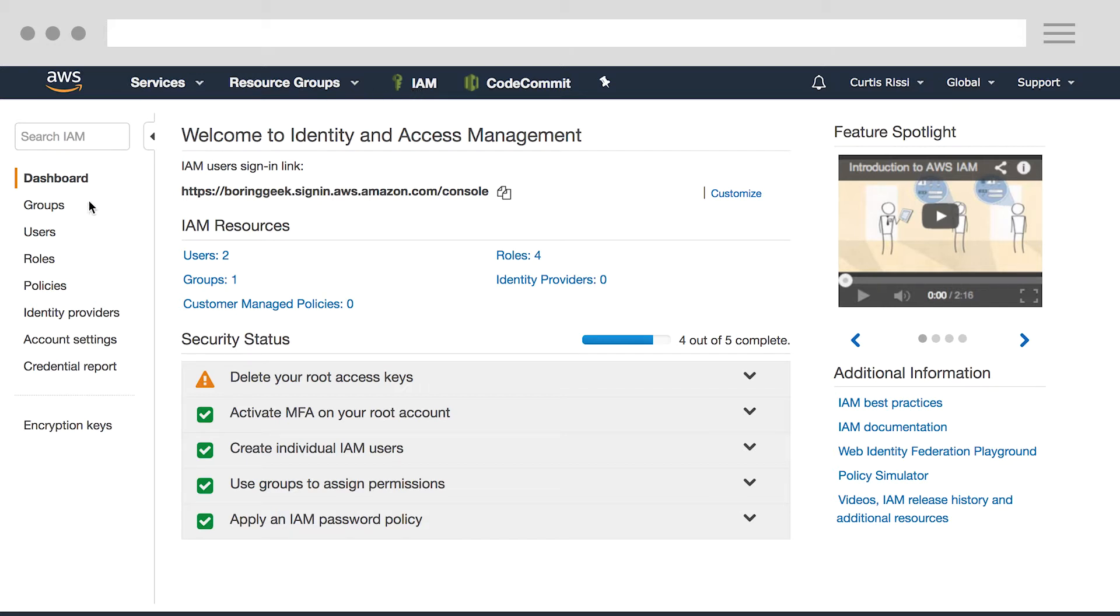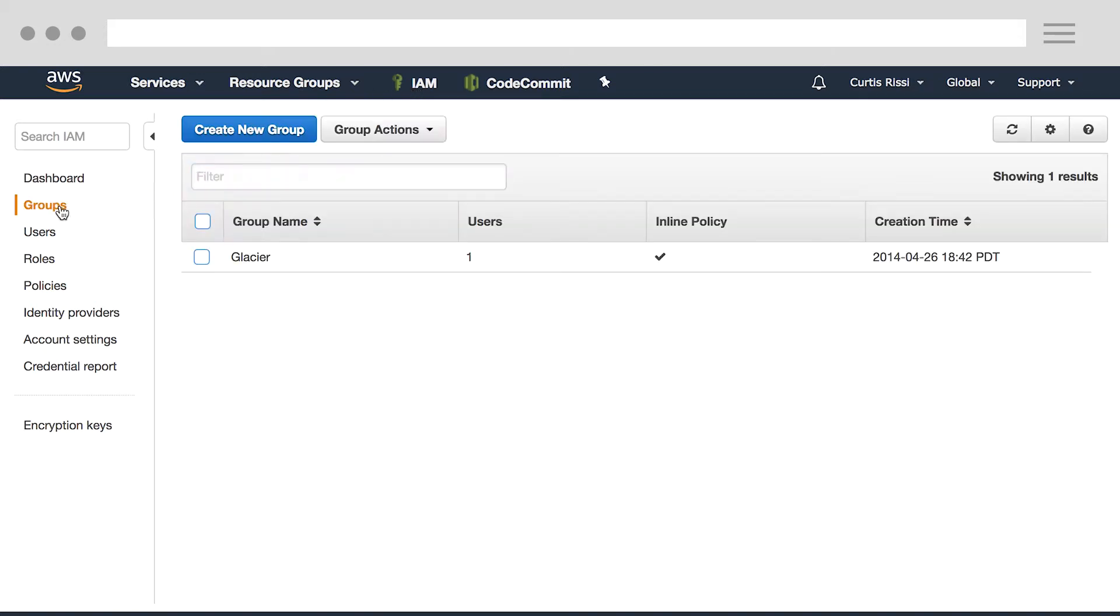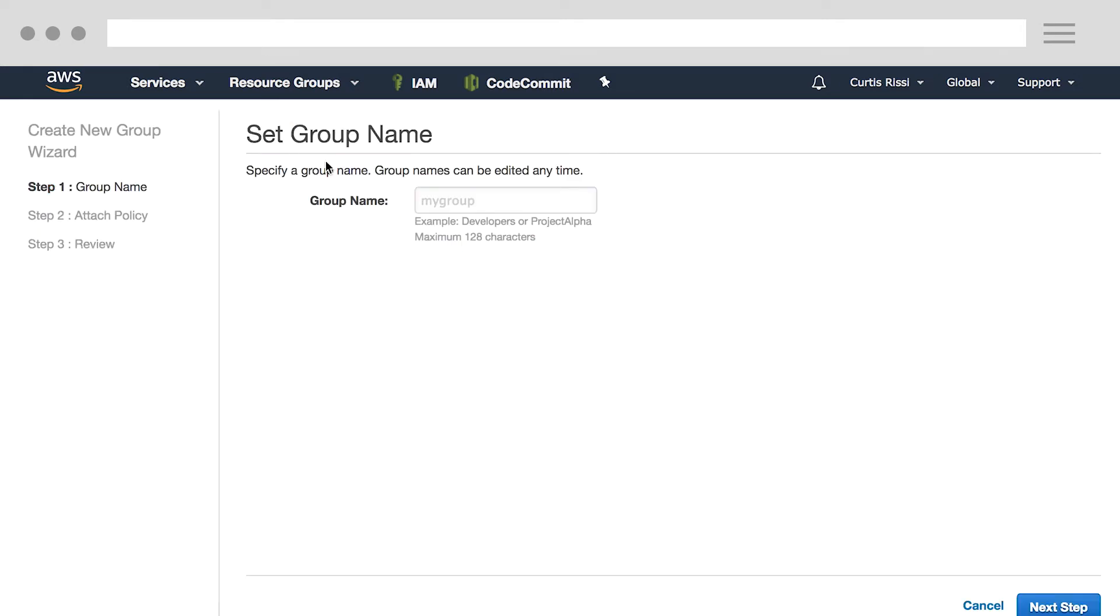From the left menu, we'll click Groups, and then click the Create New Group button. We'll give our group a meaningful name, such as developers, and we'll click Next Step.